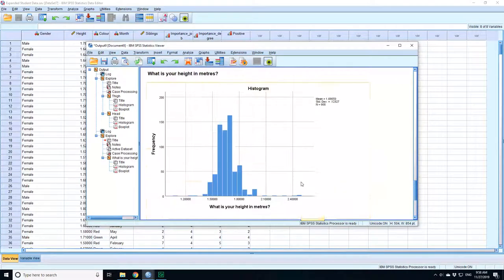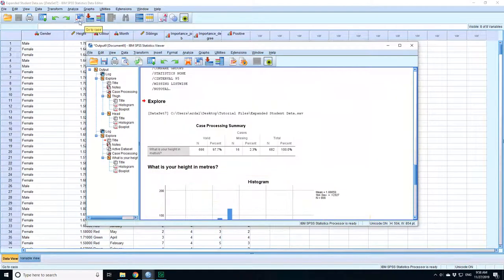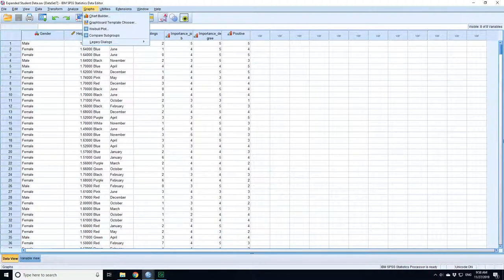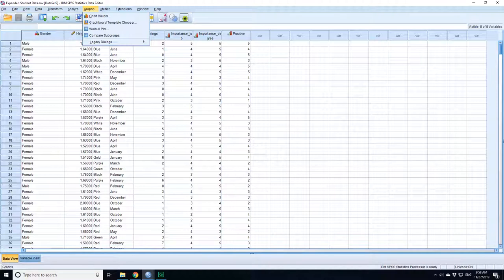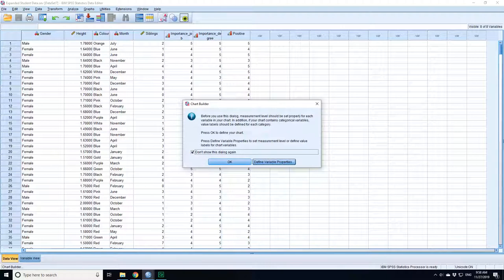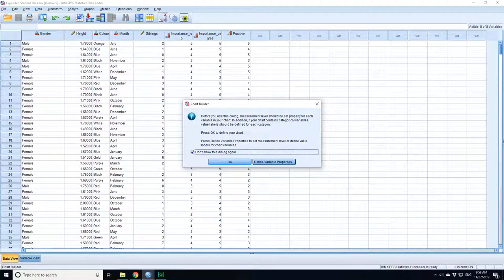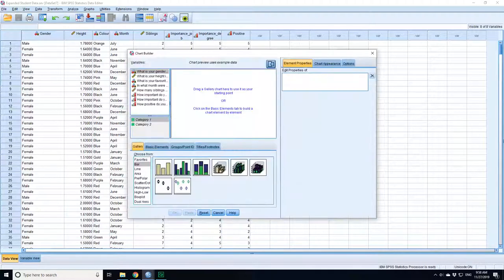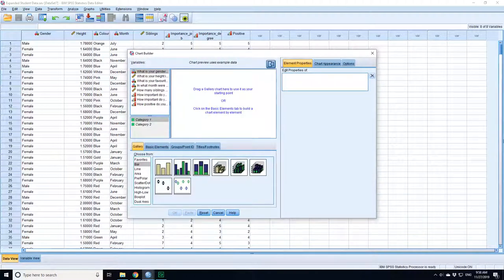Now apart from doing it through the explore function, what I could have done is go to chart builder. It always puts up this dialogue, so I'm going to click 'don't show this dialogue again.' This is to check that you've defined your categorical variables correctly, because if you don't, then you could end up doing the wrong plot or the wrong kind of thing.